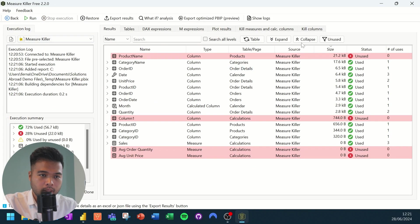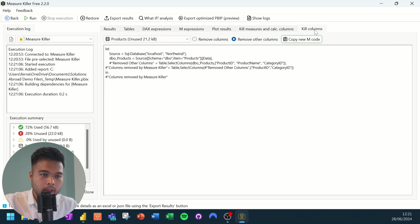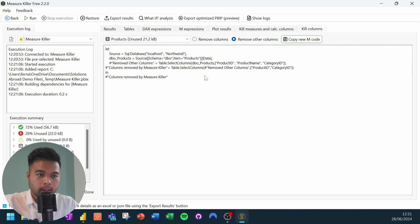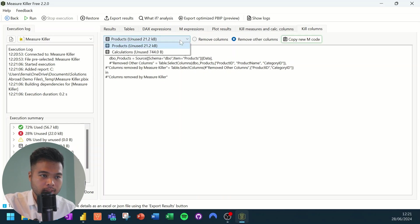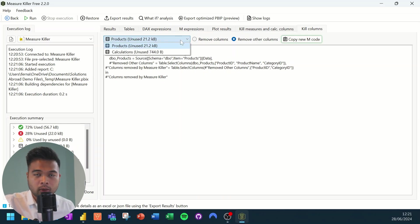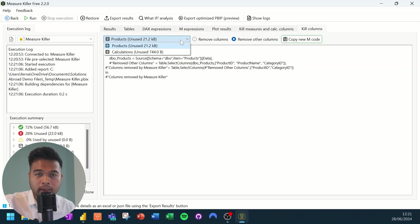We'll hit run from here. And then we're going to go to the kill columns tab here. So the kill columns tab basically lets you select a specific table in your semantic model. And it essentially copies those query steps that you have.